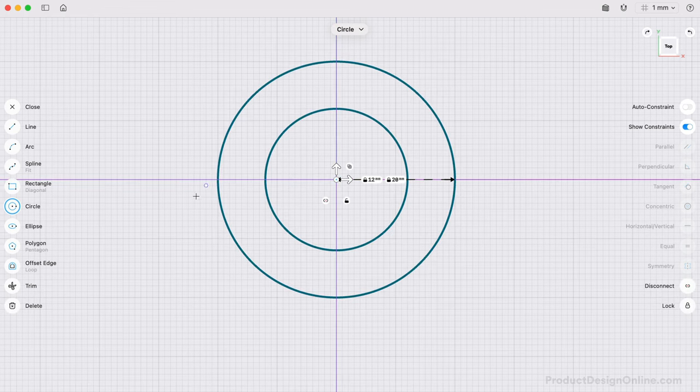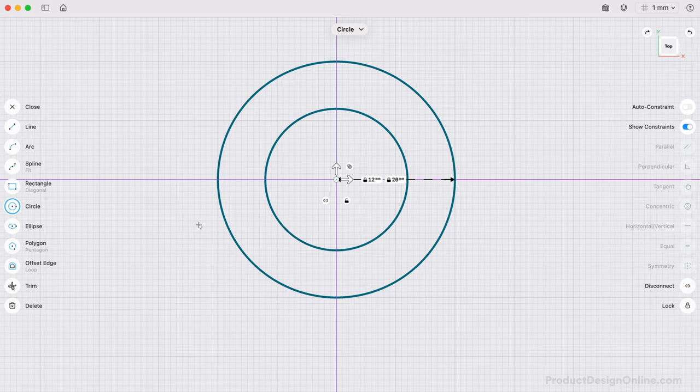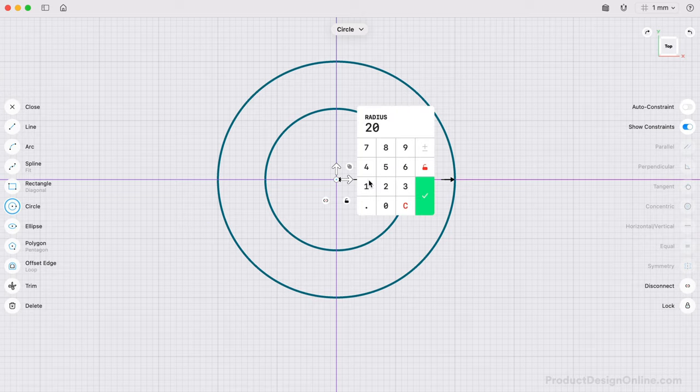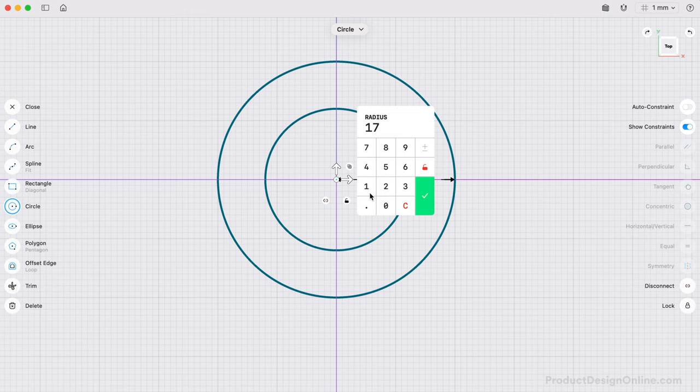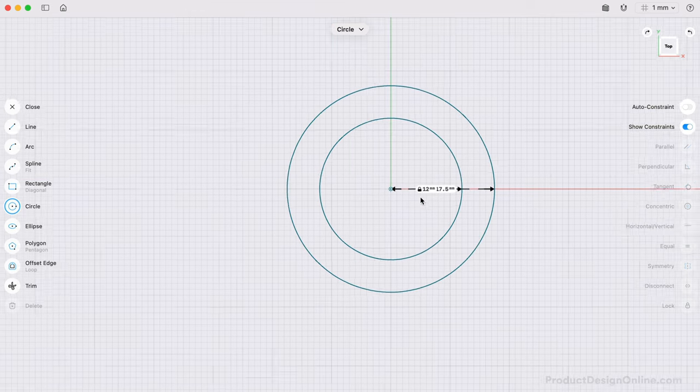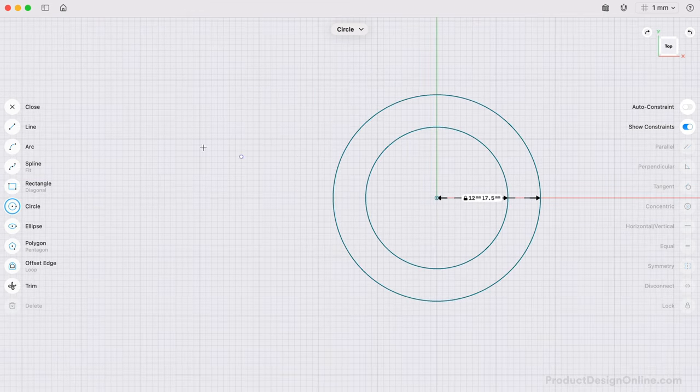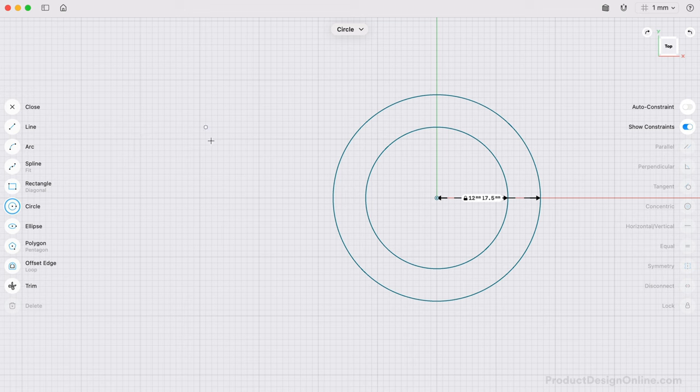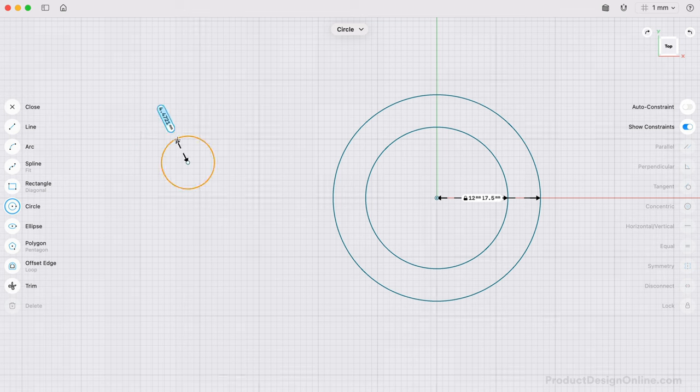At any time, we can edit these dimensions by selecting the value. Let's change this to 17.5mm. Next, we need to create the circle on the left. We can draw a circle anywhere on the left, making the radius 6.5mm.